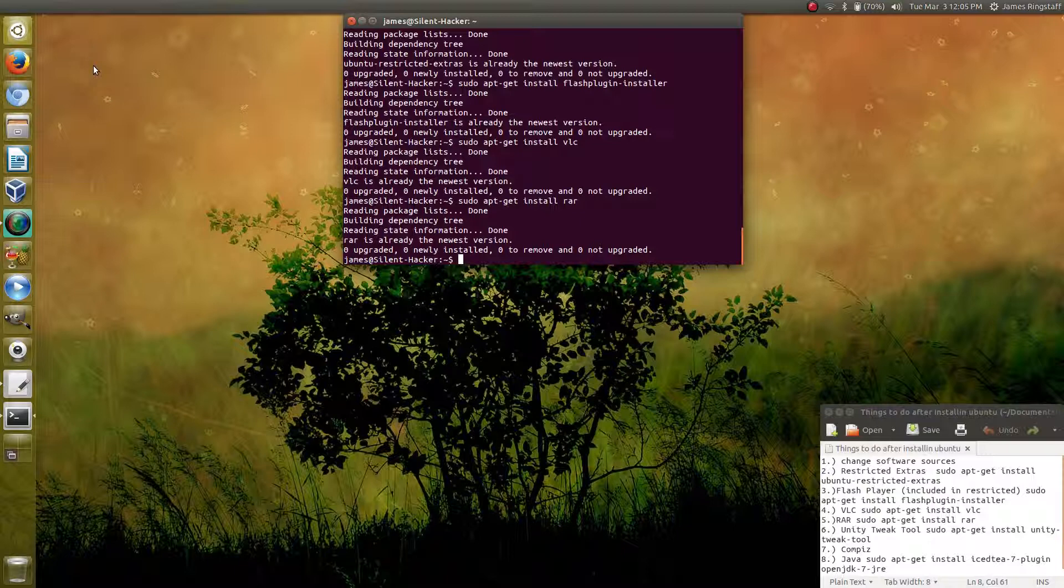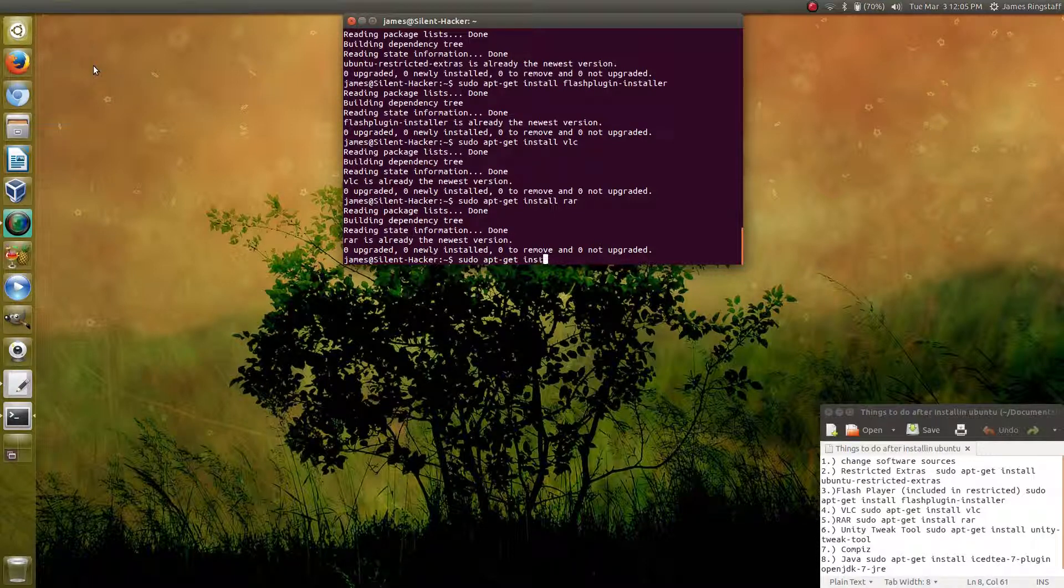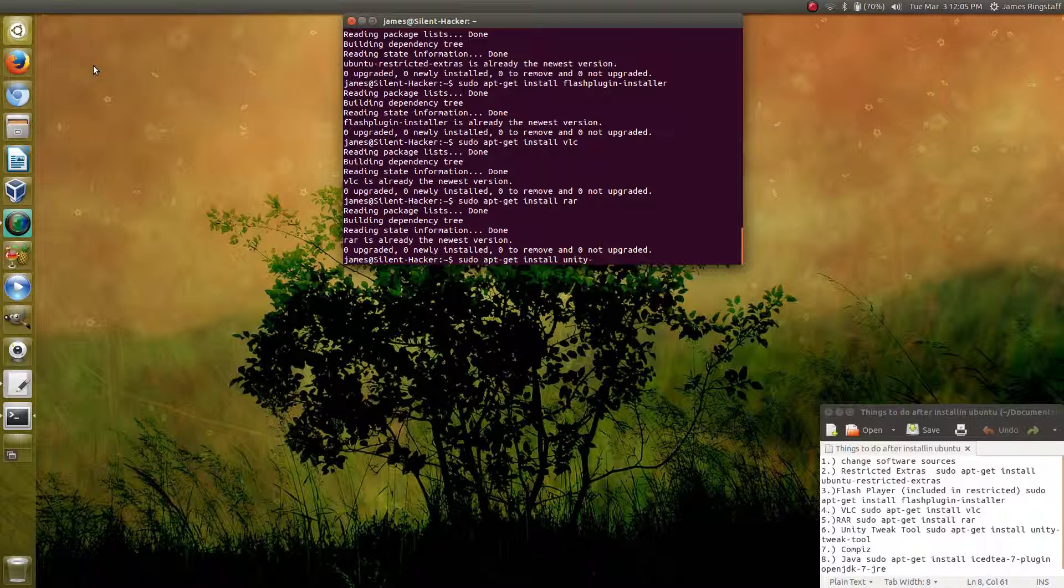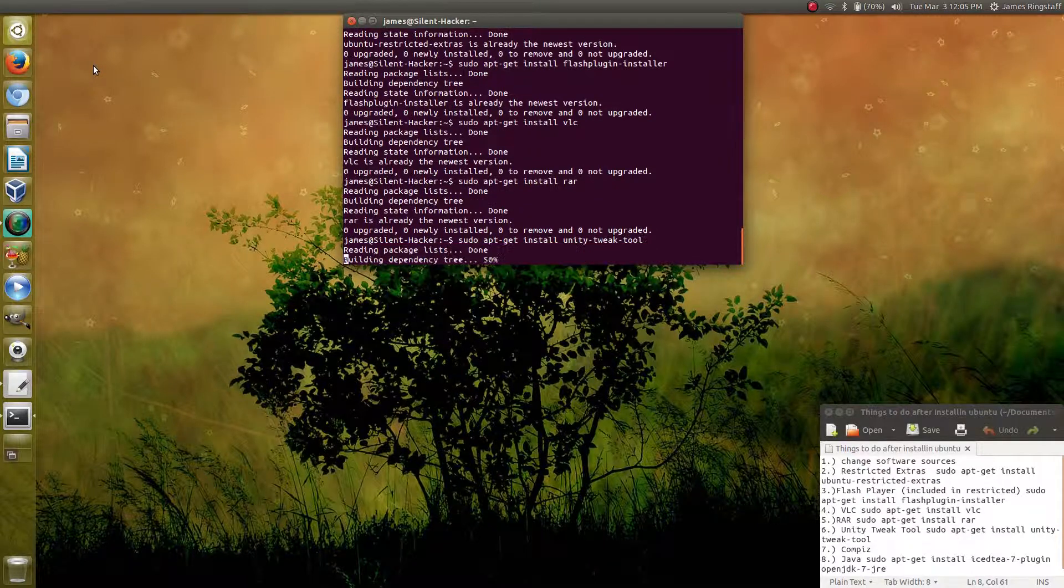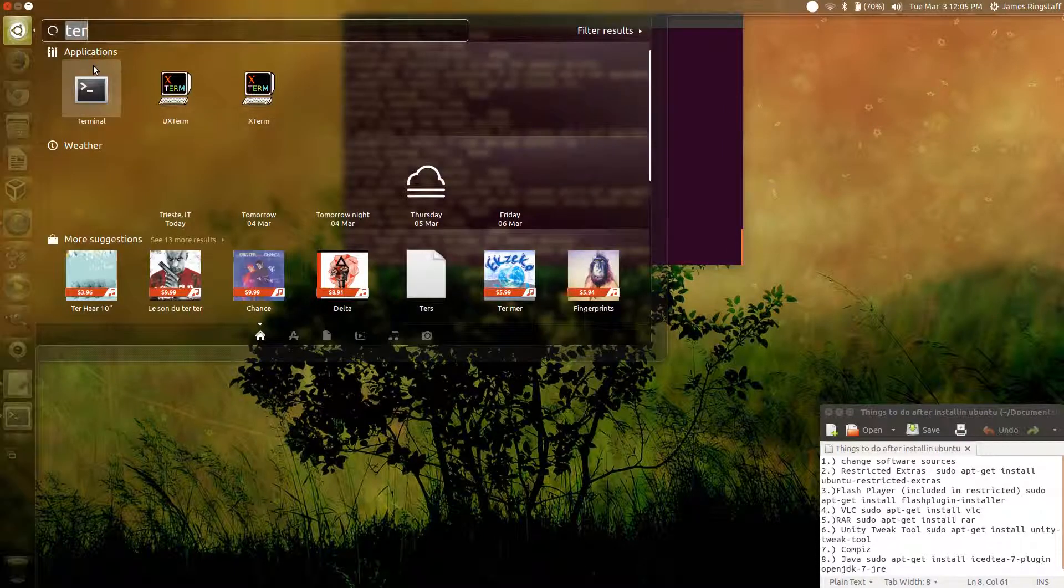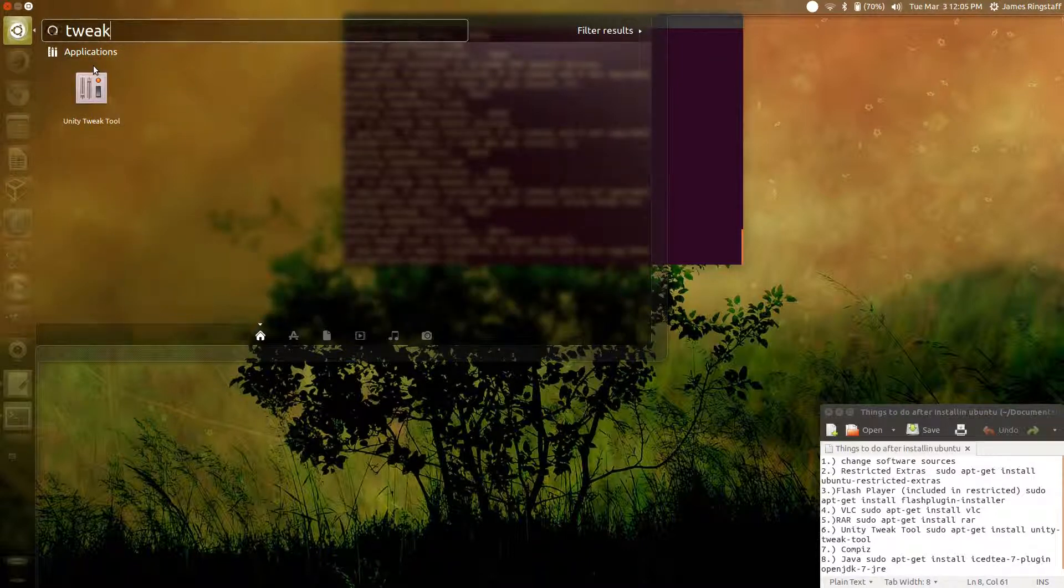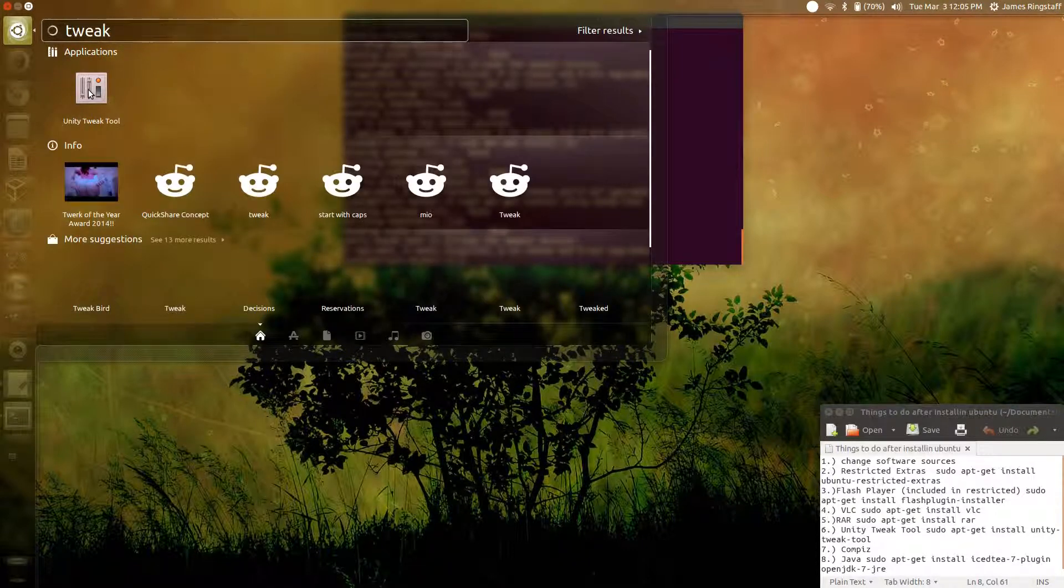The sixth suggestion for what you can install is a Unity tweak tool, and this is one of my favorite programs. We get it by typing in sudo apt-get install unity-tweak-tool and press enter. Once this installs, you can press your super key and just type in tweak, and you'll find the Unity tweak tool.